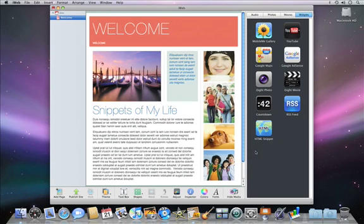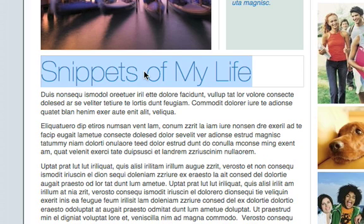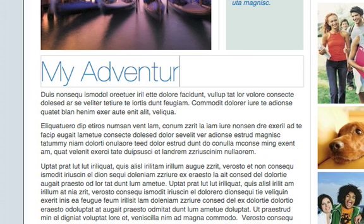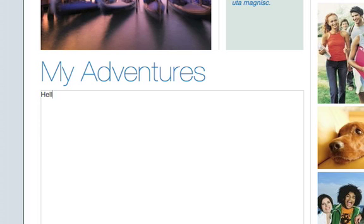iWeb creates the page with placeholder text and images, which you can easily personalize to make it your own. To enter your own title, just double-click on the placeholder text and start typing. You do the same for text boxes — just double-click and type in your own text.